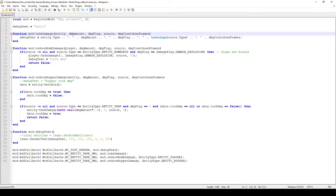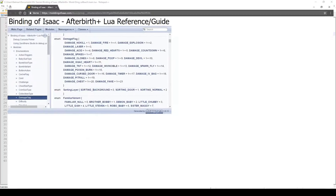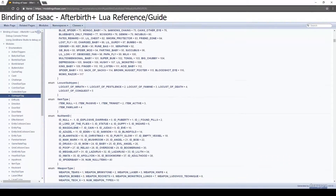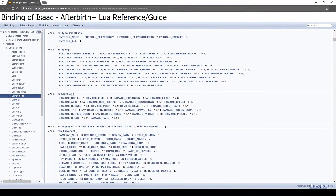The next one is damage flag, and damage flag tells us what type of damage it was. If it's a very regular tear damage, that damage flag will be 0. But there are some other effects like explosive damage which have their own damage flag. If you look at the documentation and scroll down, the damage flag correlates to the type of damage you are taking - there are a bunch of different damage types like damage fire, damage explosion, damage red hearts.